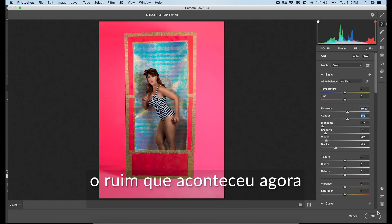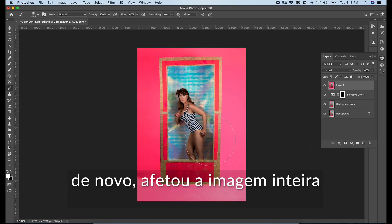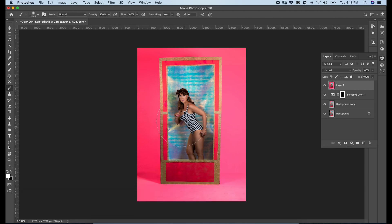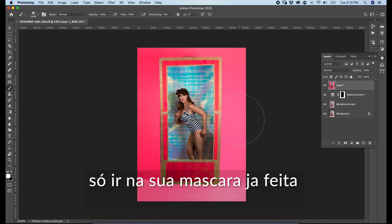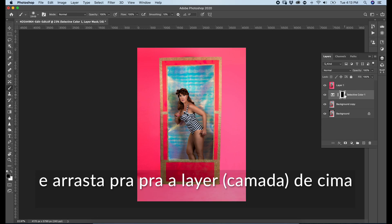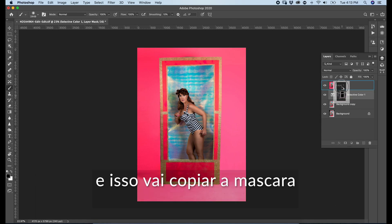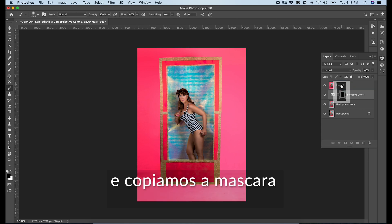The bad thing that happened now is it affected our whole image, but I just want it to affect the background. However, we already made a mask. Go to your older mask, press Alt, and drag it over the top layer — this is going to copy the mask. And we recreated the mask. Super simple.